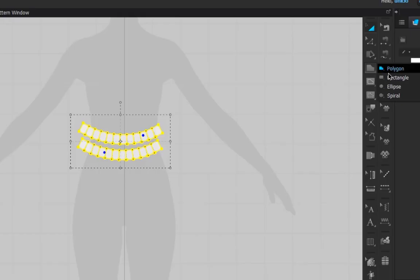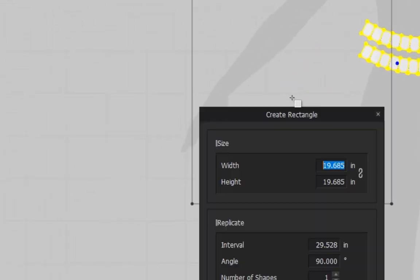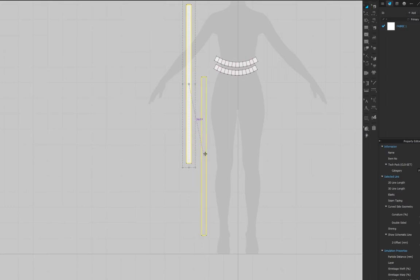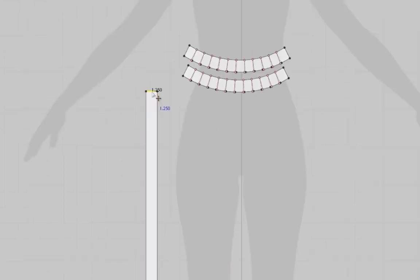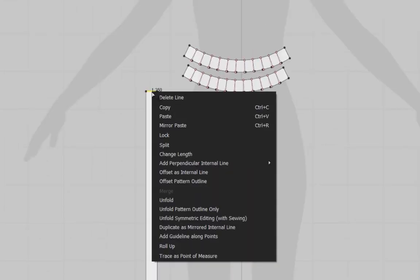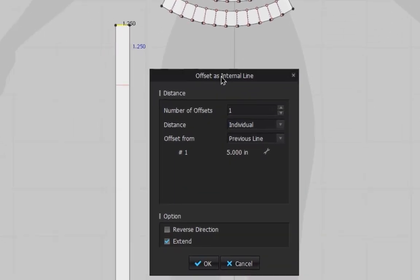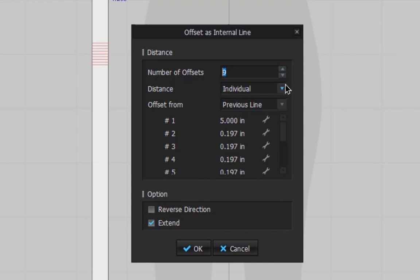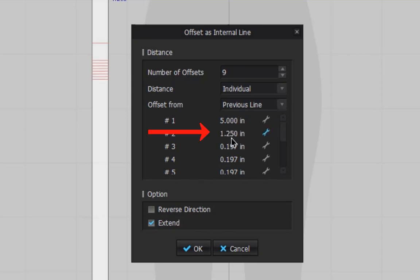Now make a vertical rectangle that's about 40 inches by 1.25 inches. It should go down to about the ankle length. Offset as internal line and make the distance as individuals. Start at the top and make each progressively farther apart. Be sure there is 1.25 inches between segments.